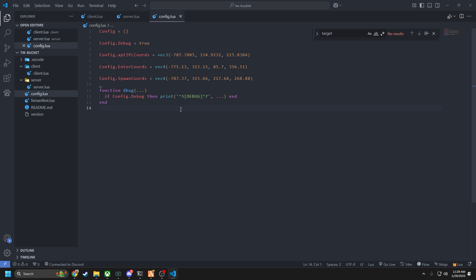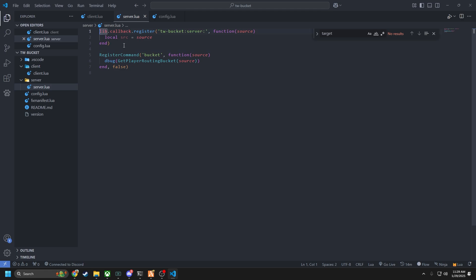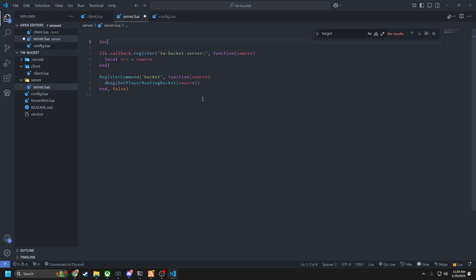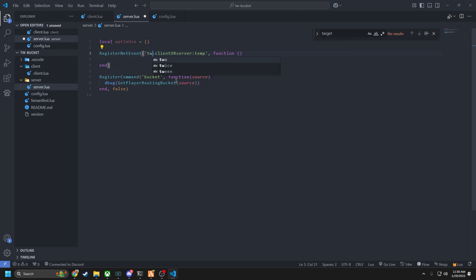Once we enter, we need to set the entity's routing bucket so it doesn't interfere with another player that's also inside another apartment. We're going to keep a local list of apartments in use — just call it local apt_in_use, which starts empty on server start. Every time a player enters an apartment we add them to the list, and every time a new player needs a bucket we just increment the index by one so it's always above what's already there. Then I'm going to delete this callback and create a net event called tw-buckets.